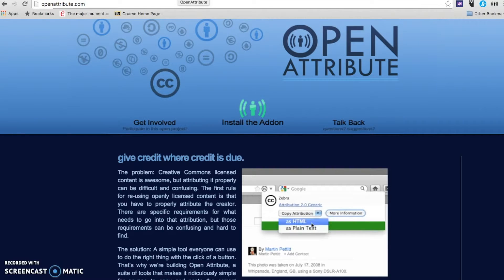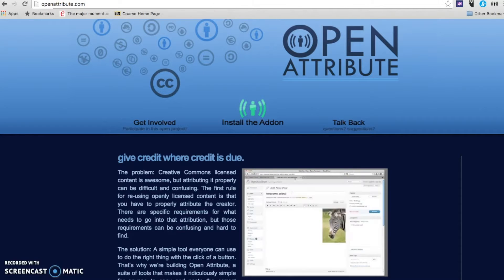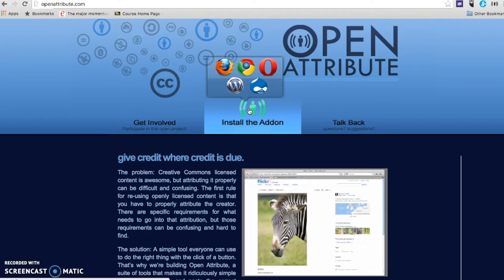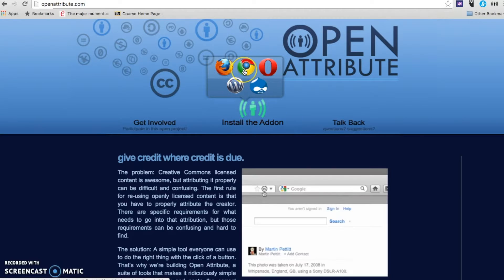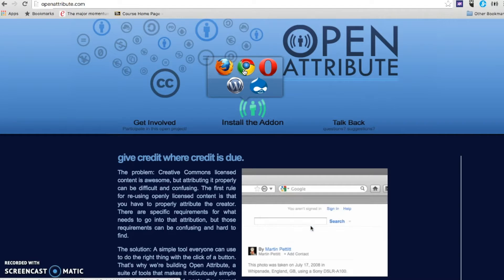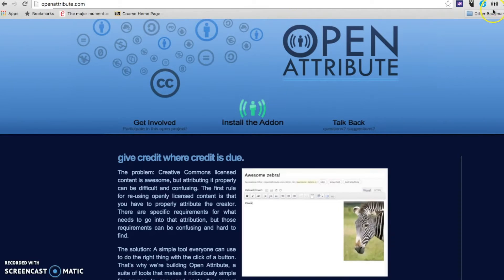First, go to openattribute.com and hover over install the add-on. You'll choose the browser you'd like to use. You can use Firefox or Chrome. For this video, we're going to use Chrome. When you do that, it's going to download and create an extension over here on your Chrome browser.